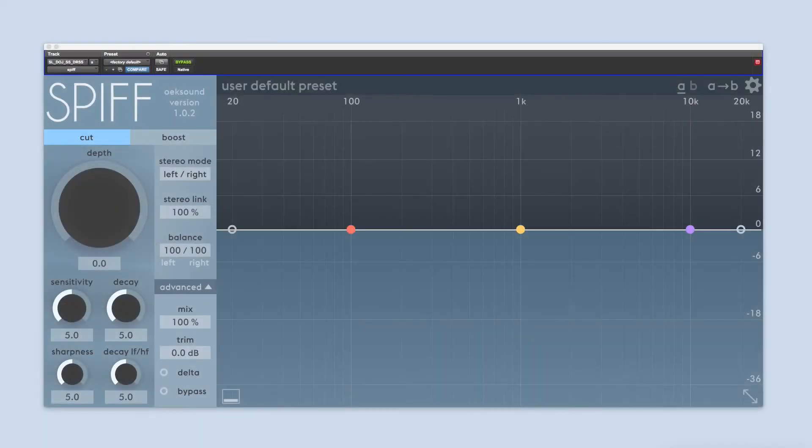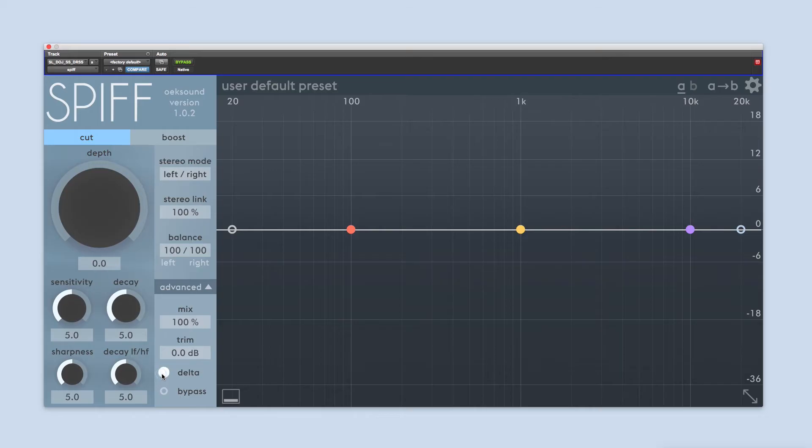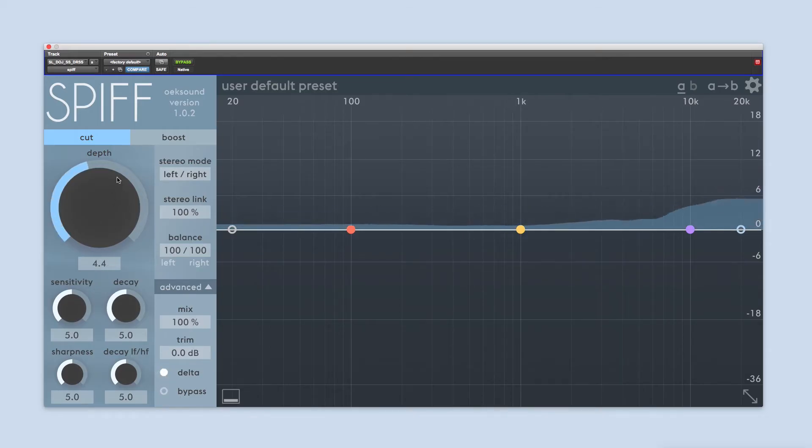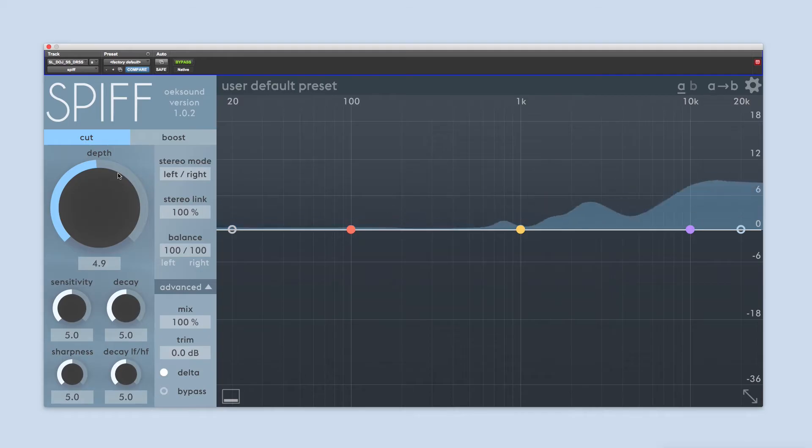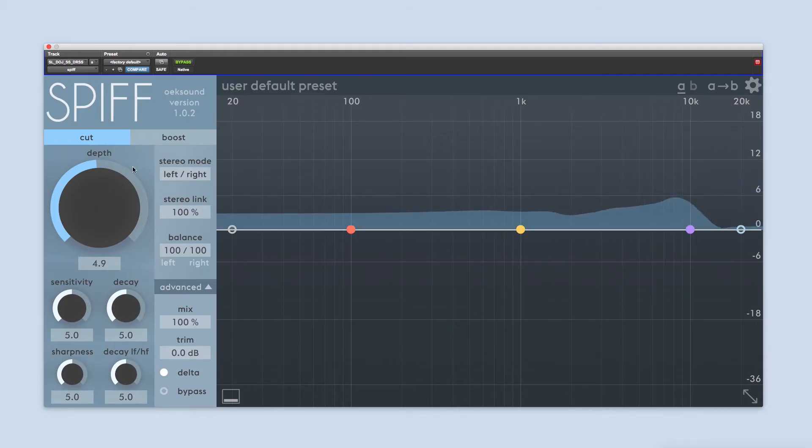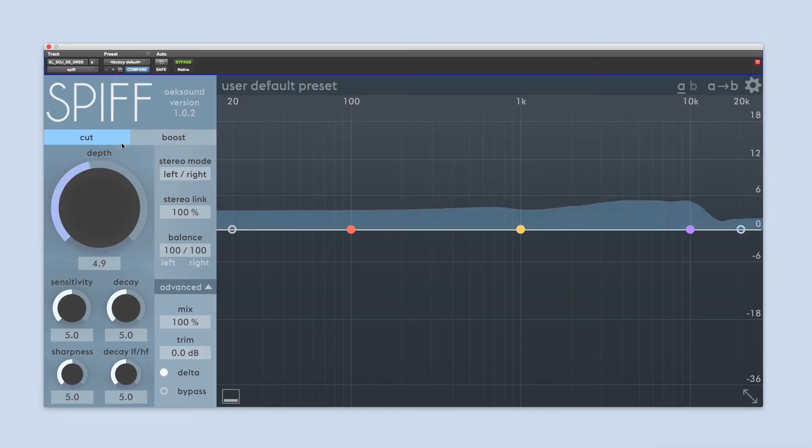When you've added SPIFF to a channel with audio material, start by turning on Delta and turn up the depth a bit to hear what SPIFF is reacting to. SPIFF will either cut or boost this information, depending on what mode you decide to use.